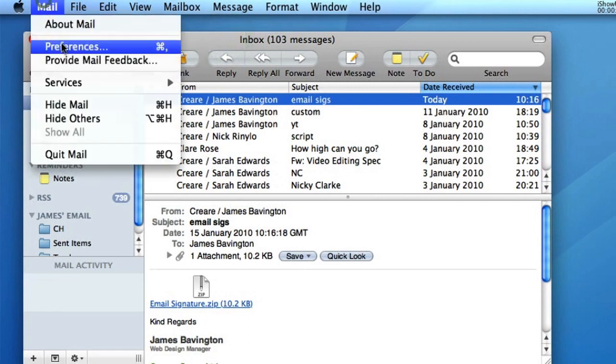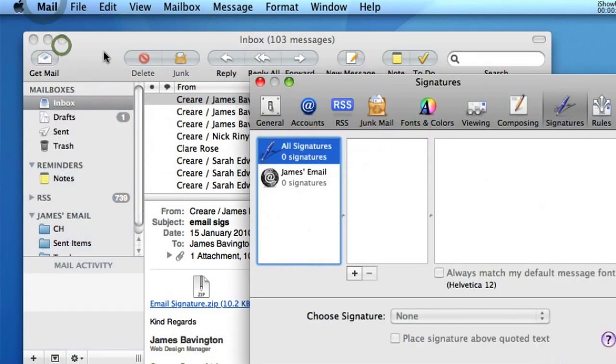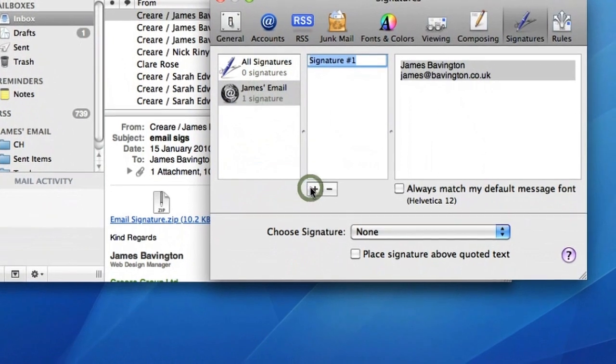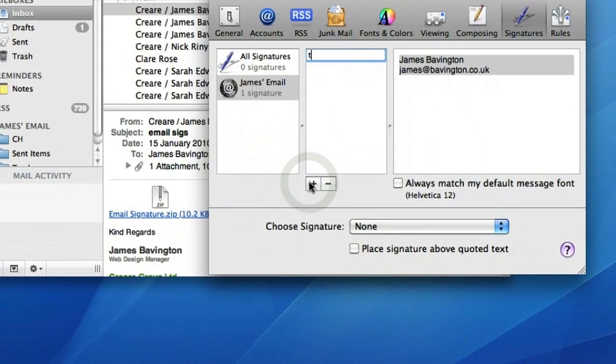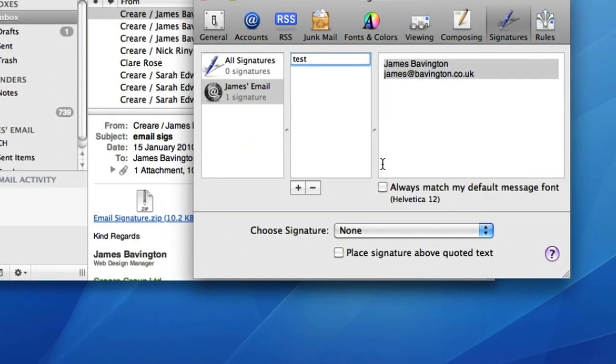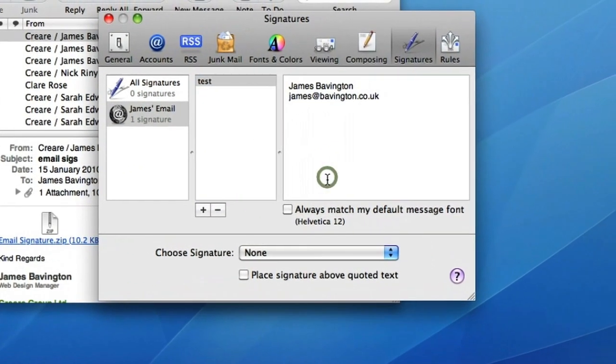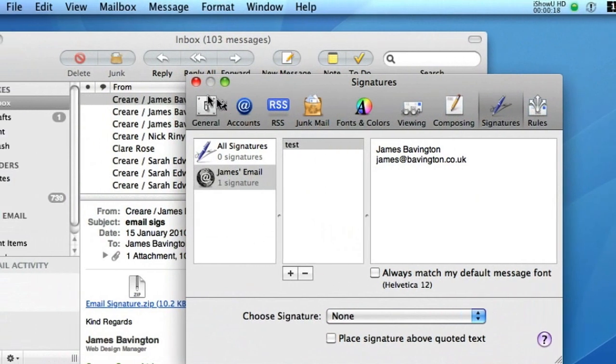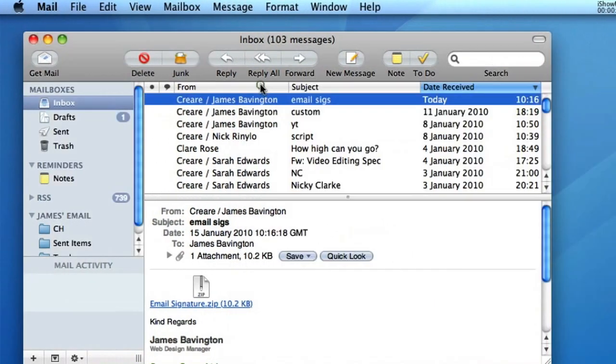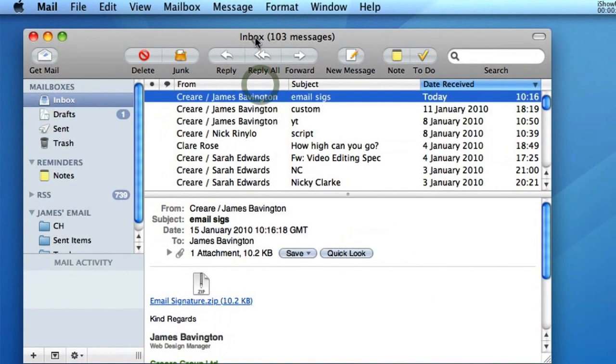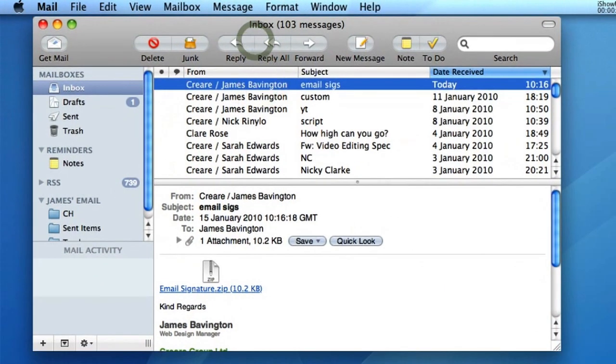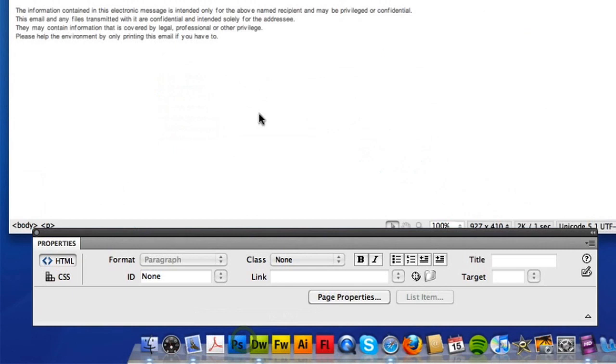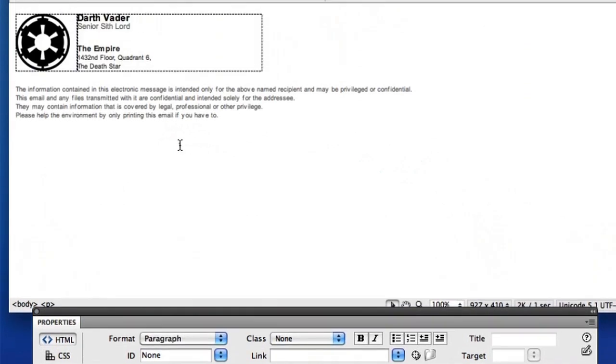So the first thing we've got to do is create an email signature to start with. So I'm just going to call this one Test, and this will give us the default name and email address. So we'll come back to Apple Mail later, but obviously what we need to do now is prepare our HTML signature.